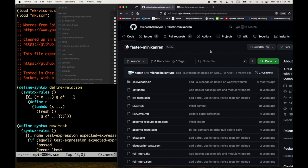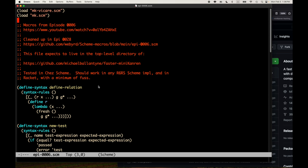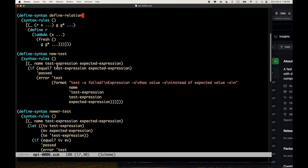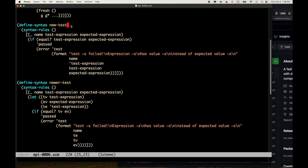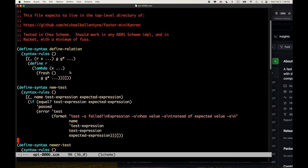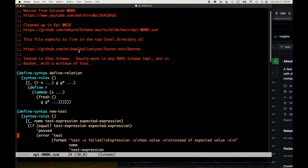Welcome back to talking about Scheme macros. Last time, in episode 28, we revisited the macro code from episode 6 and modified our syntax for define-relation a little bit. We also took the new-test macro and improved it to make a newer-test, where we do let-binding to make sure we're not evaluating expressions more than once and to avoid potentially exponential explosion of code in the expanded macros.